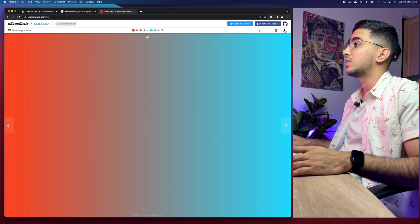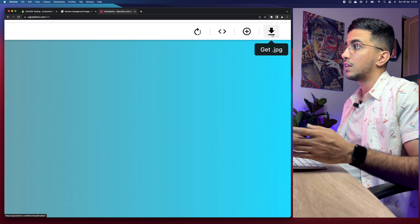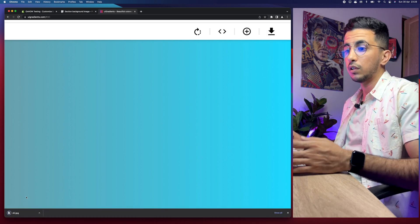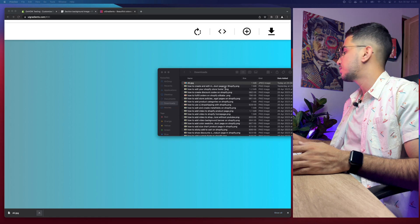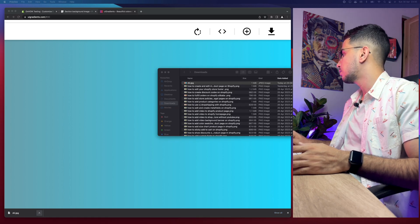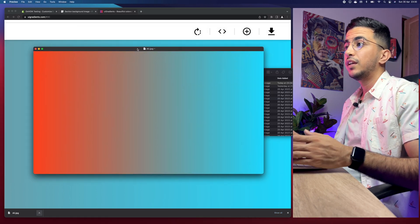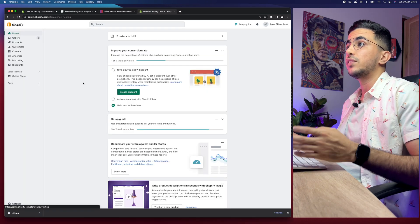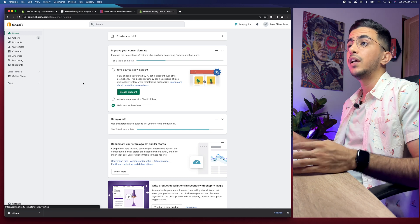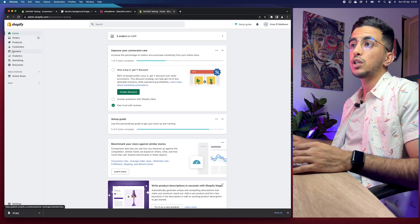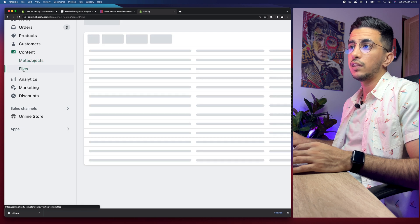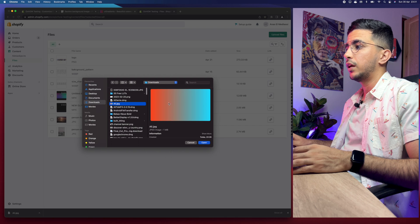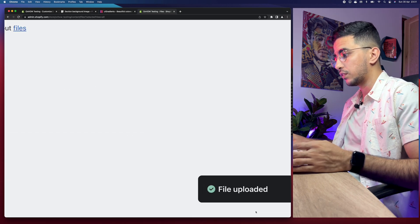The next thing you're going to do is click on the download icon at the top right corner. It will download the gradient as a picture. Let's check out the picture — this is the gradient I want to add to my Shopify section. So the next thing is to get back to the Shopify dashboard, access the Content option, then click on Files and upload the picture. The file uploaded successfully, as you can see.